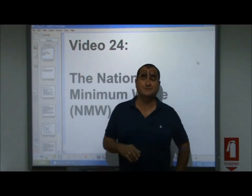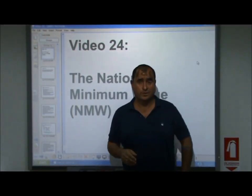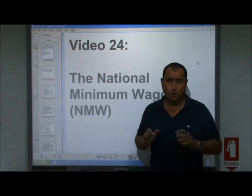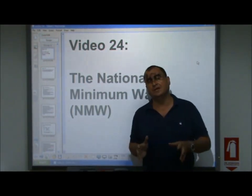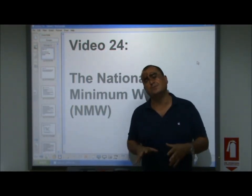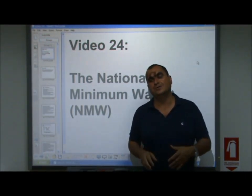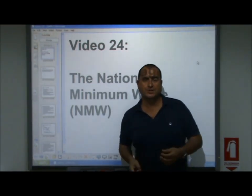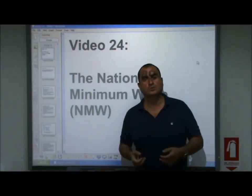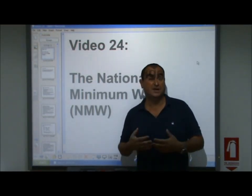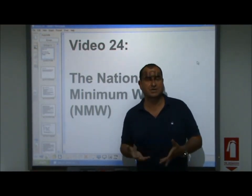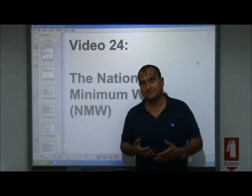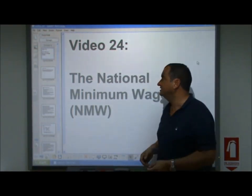Hello, welcome to video 24 where we look at the National Minimum Wage. All we're going to do in this video is define the minimum wage and look at the arguments for it and against it. We'll look at one diagram which shows that maybe unemployment gets created when a minimum wage is set. So let's get on with it.